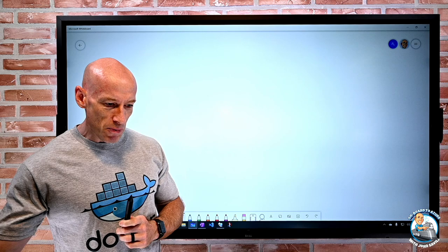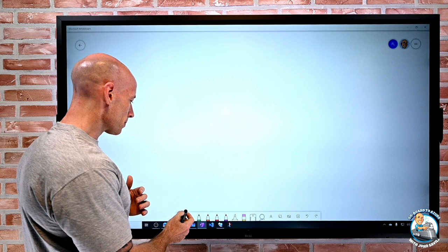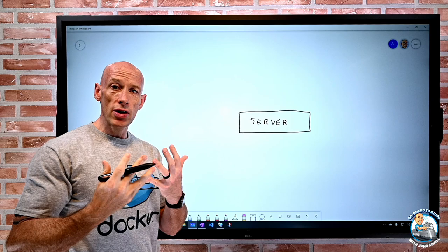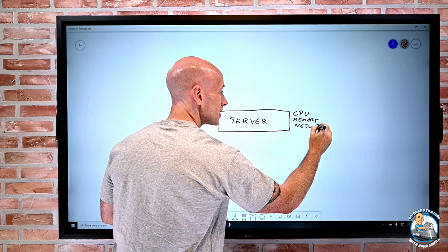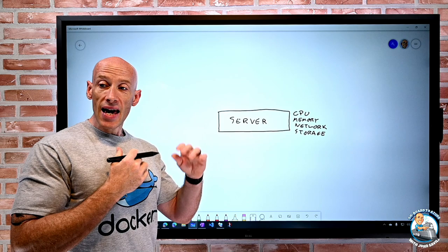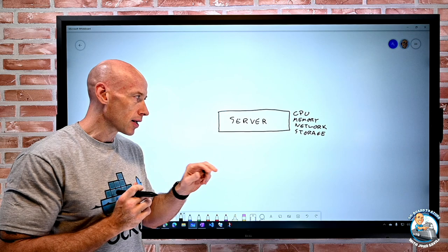So first, why do we even have these container things? We've been used to the idea of virtual machines for a really long time — why do we need something else? If we think about what a virtual machine really is, there's some server. That server has certain resources: certain amounts of CPUs, certain amounts of memory, certain network connectivity, amounts of bandwidth, certain storage — that storage could be local, or it could be remote via iSCSI, NFS, whatever that might be. What we really want to do with virtual machines is virtualize the hardware.